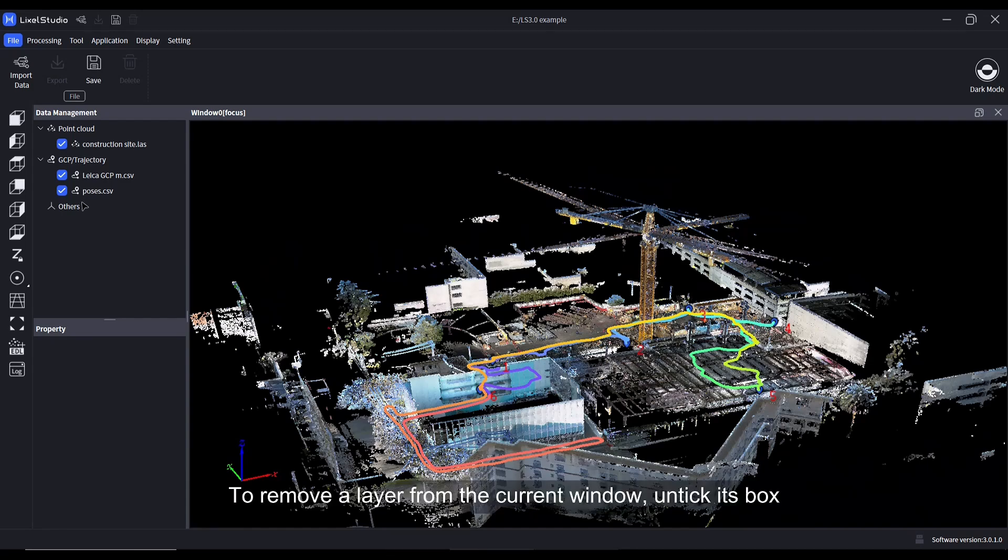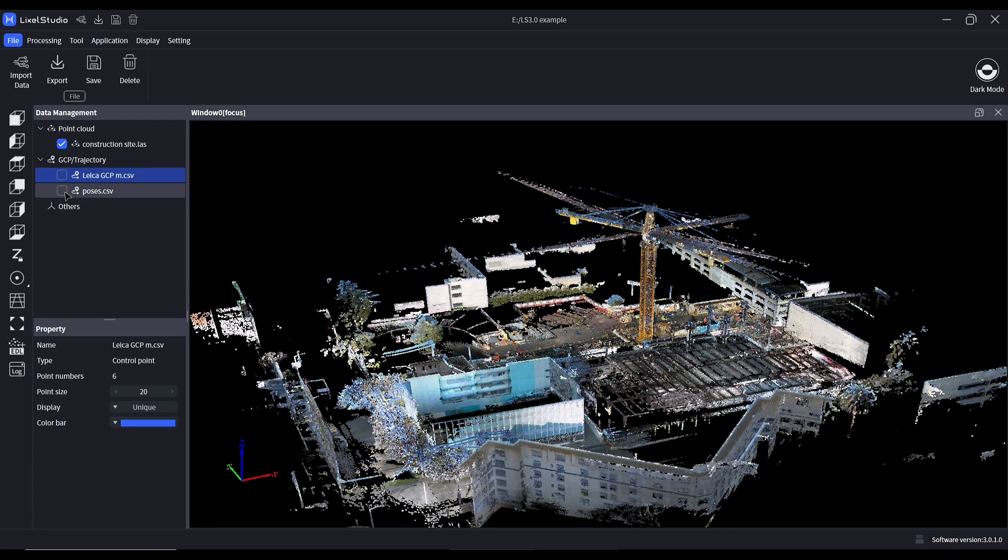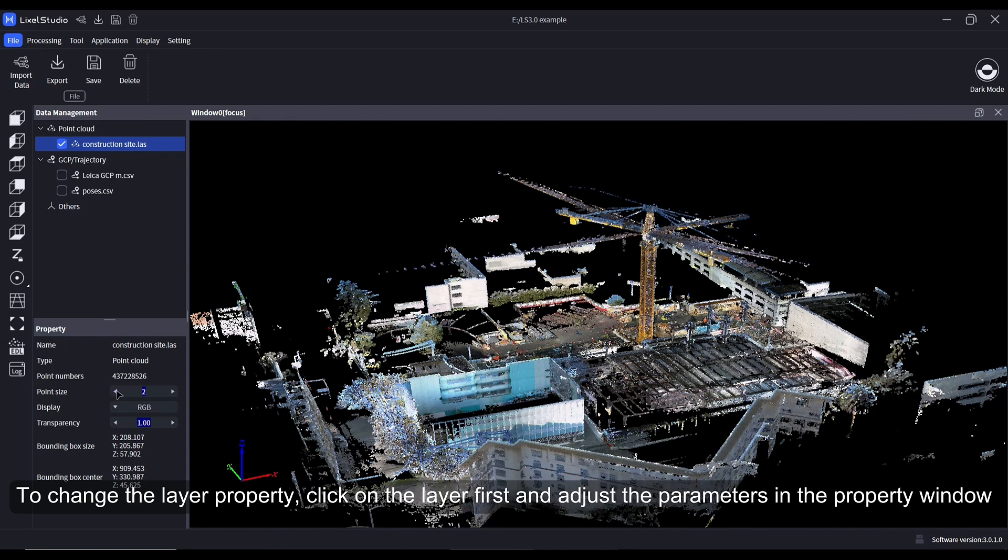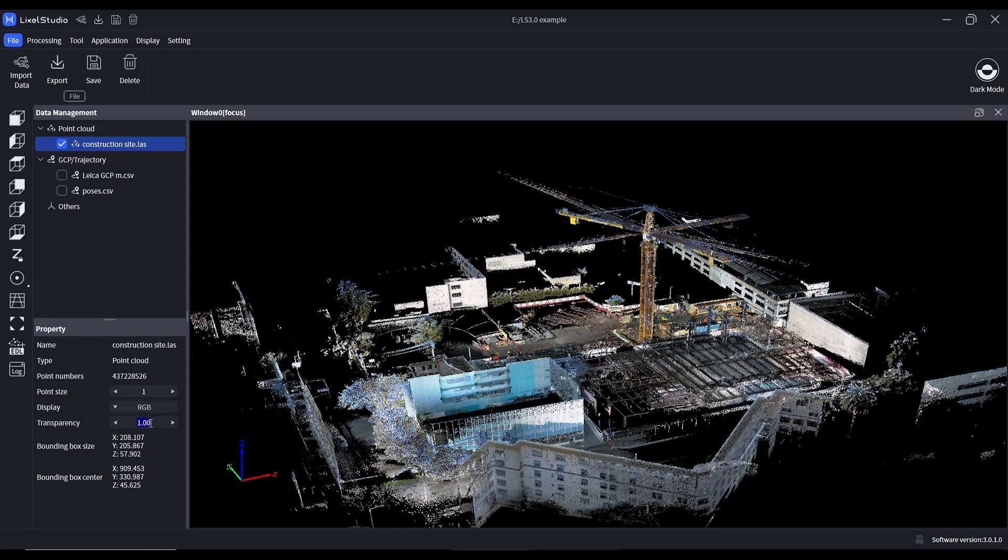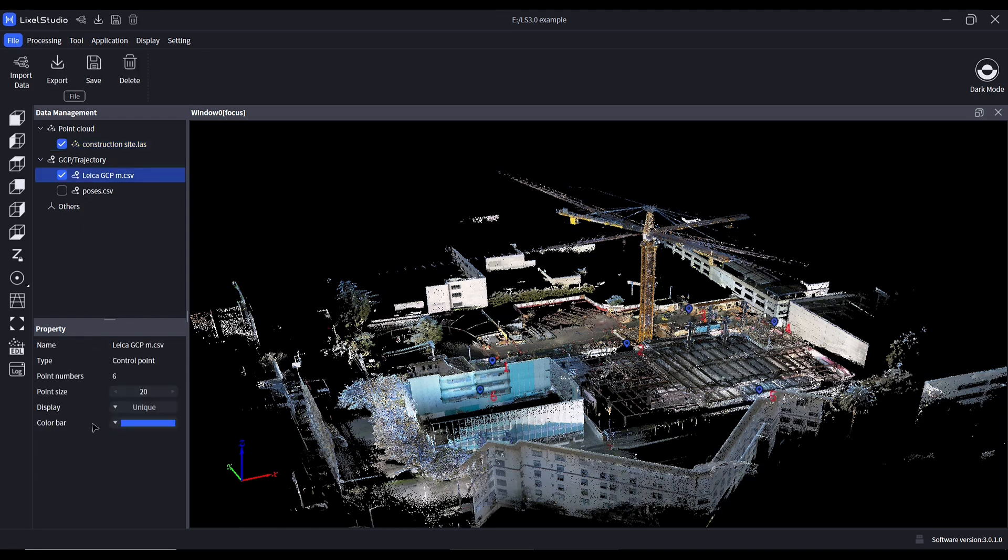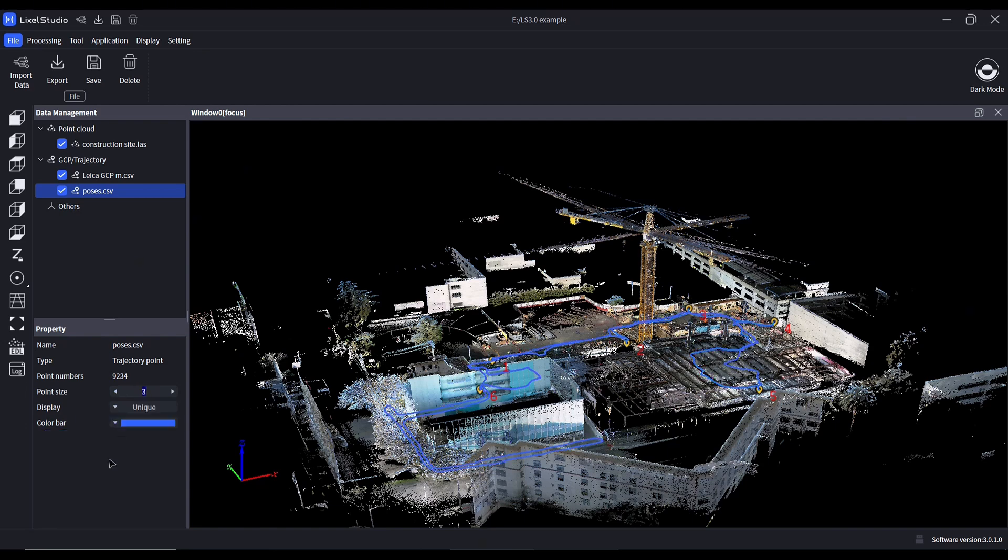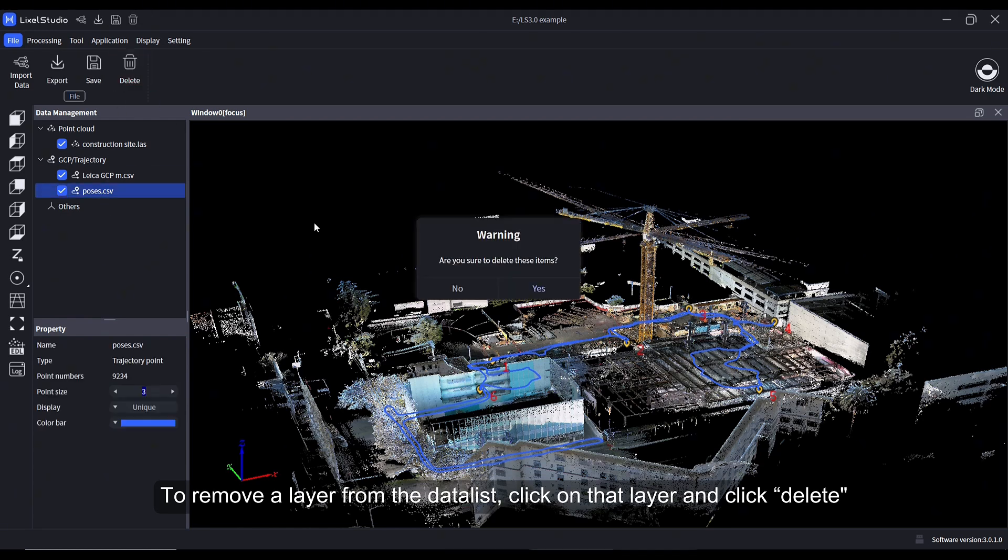To remove a layer from the current window, untick its box. To change the layer property, click on the layer first and adjust the parameters in the property. To remove a layer from the data list, click on that layer and click Delete.